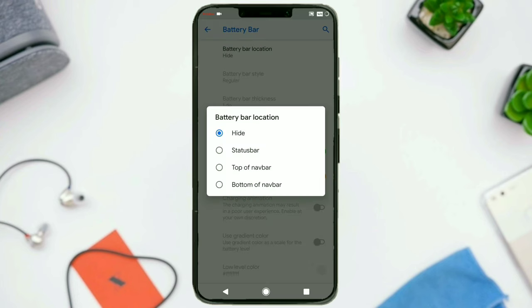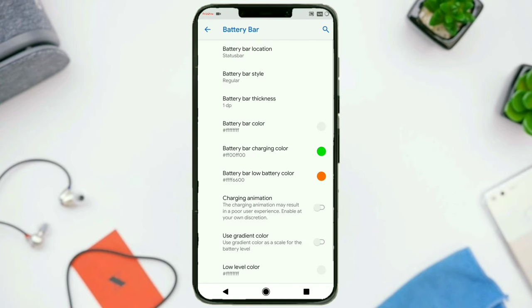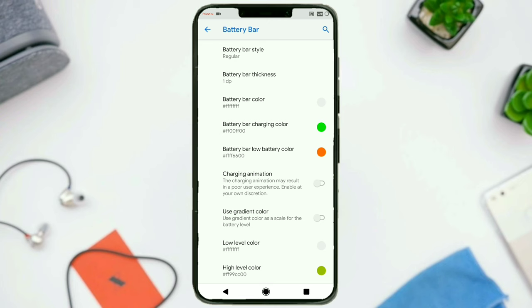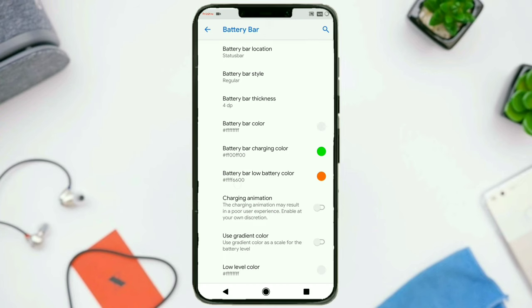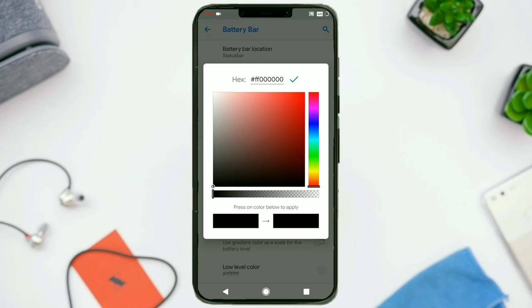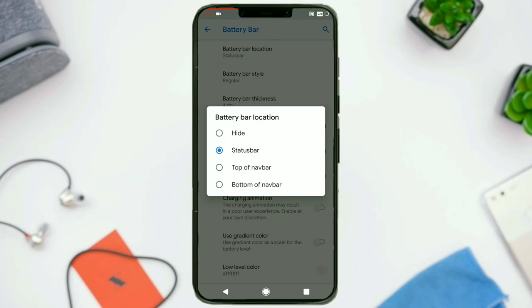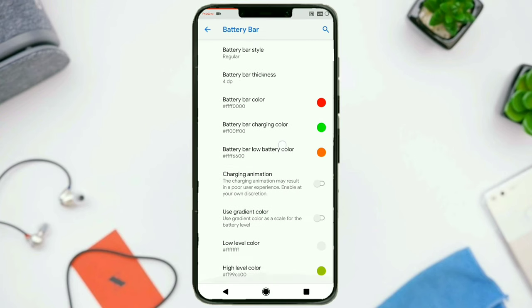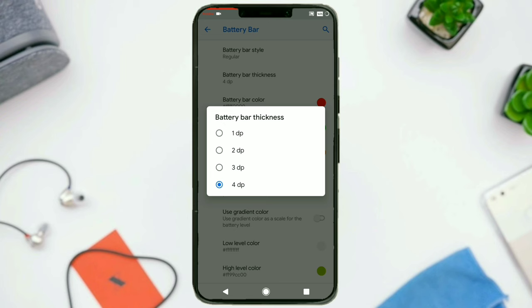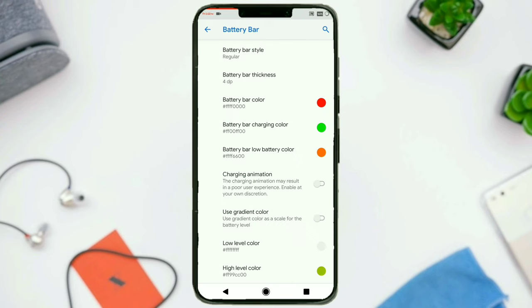Then we have got the battery bar. You can change the location: top of status bar, top of navigation bar, or at the bottom of the navigation bar. I'll choose status bar, but the problem with that — in phones with notches you won't be able to see the battery bar. You can change the battery bar thickness, the battery bar color, the charging color, the low battery color. And then there is a charging animation you can make use of.